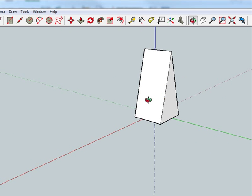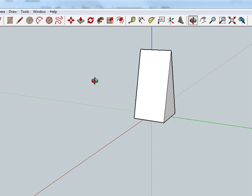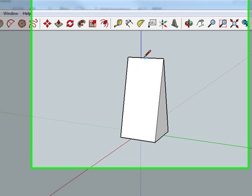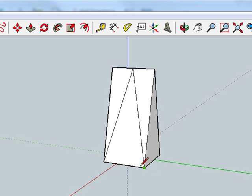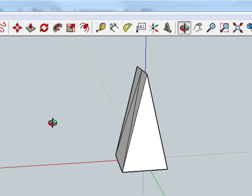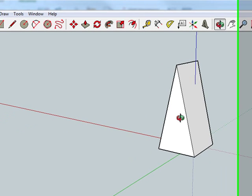We need to make this side be pointed. Grab the line tool again, find the midpoint, and drag to the corner. Then rotate to the opposite side and repeat.